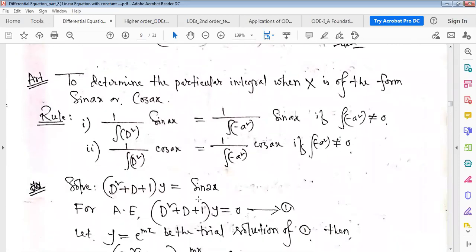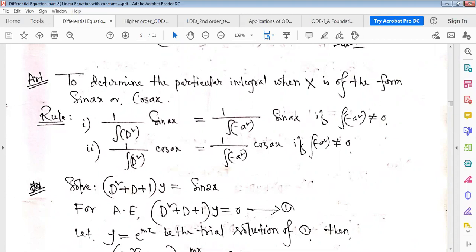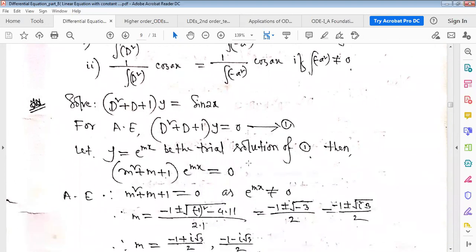Now to determine the particular integral when the right-hand side X is of the form sin or cos — a trigonometric function. In a linear differential equation with constant coefficients, for sin(ax) or cos(ax), we can substitute D² with -a², where a is the coefficient of x. If the result is not undefined, we can write the particular integral directly.